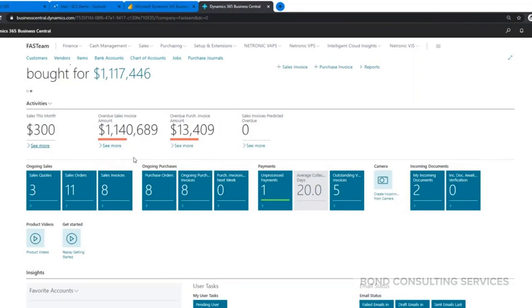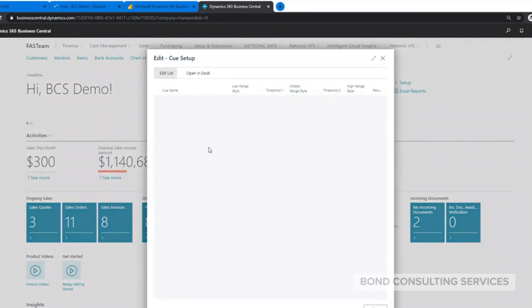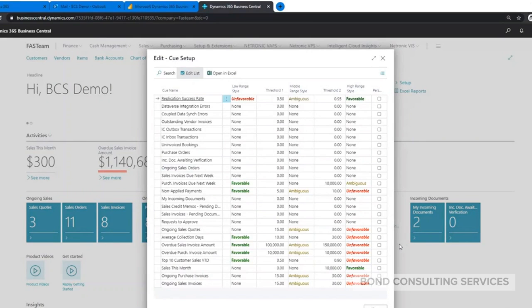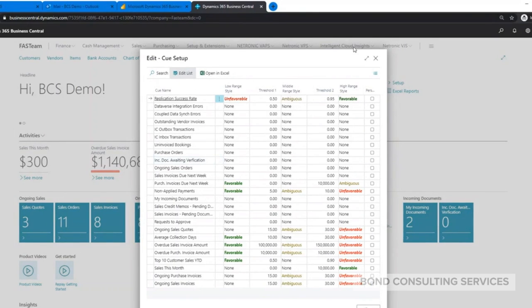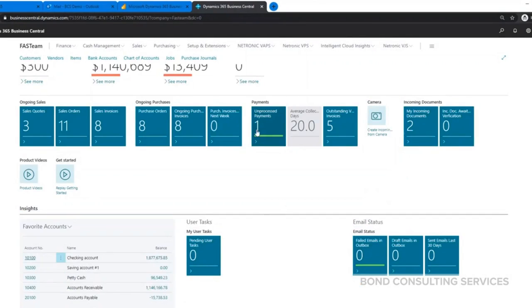Also here, the little red bar that we see underneath this amount, you could actually control those as well. Under Activities we have what we call the cues, and that would allow you to just change the colors depending on what you prefer - favorable, ambiguous, or unfavorable - so it stands out when you log in in the morning. So let's say overdue sales invoices, it's over a million, we want to make sure we start collecting on that. Things like that just to make the navigation and things stand out a little bit more.